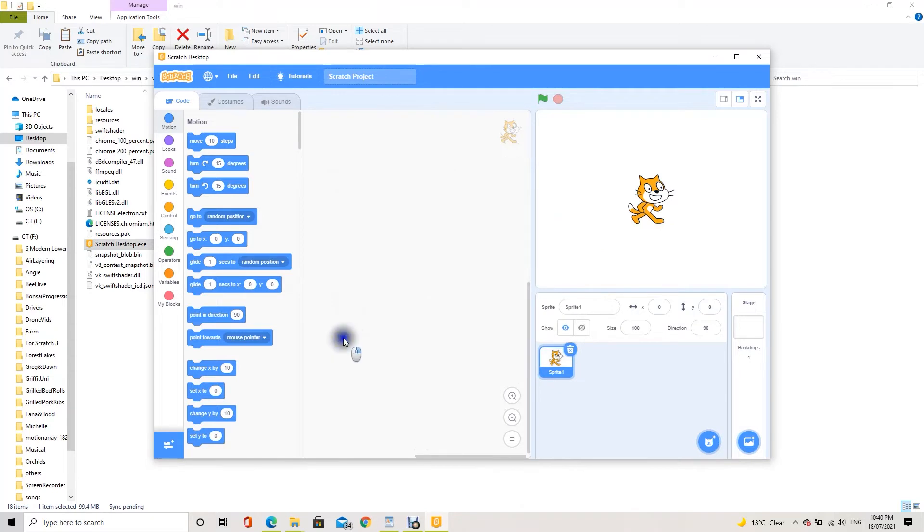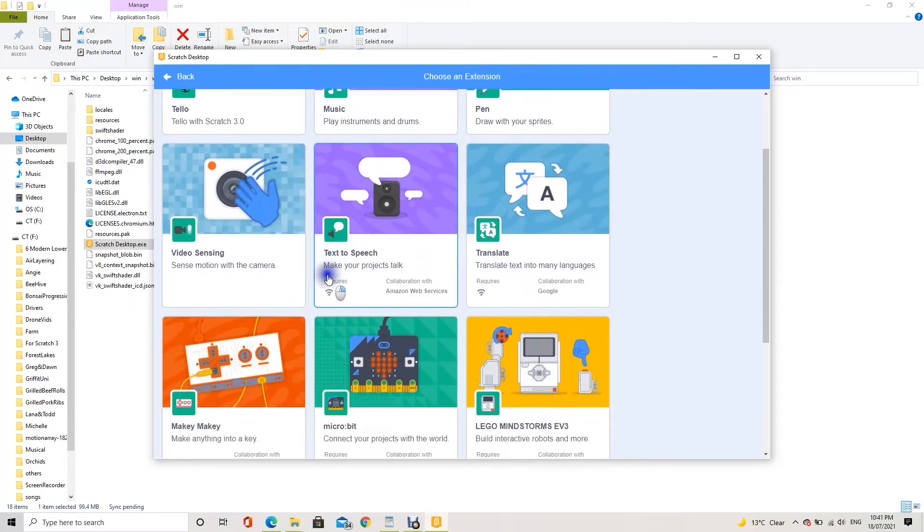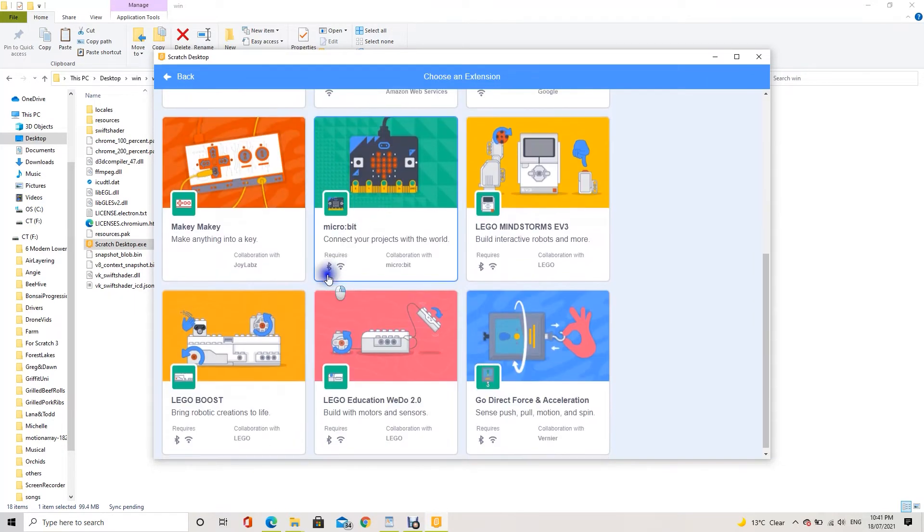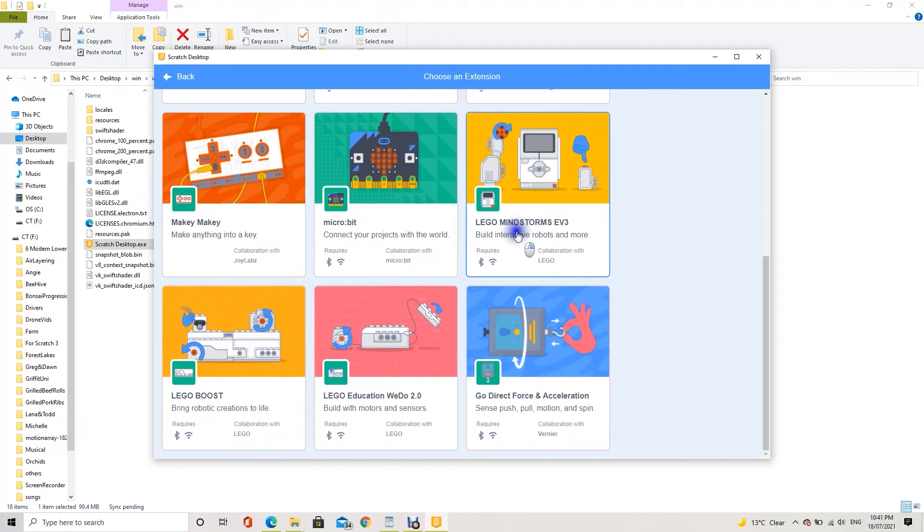If you click the add extension icon from the bottom left corner of the app, you will see a lot of extensions, including EV3, which is still very popular in classrooms.